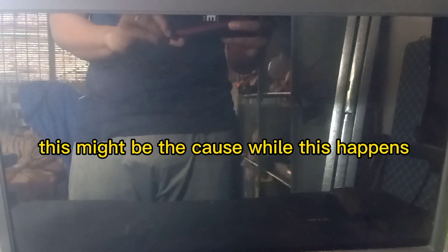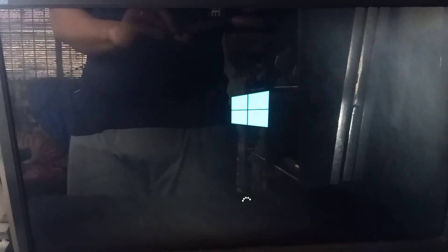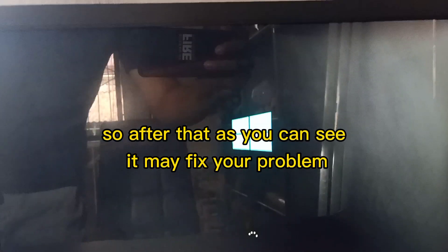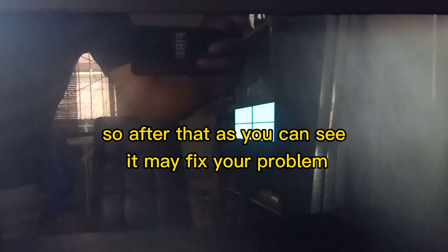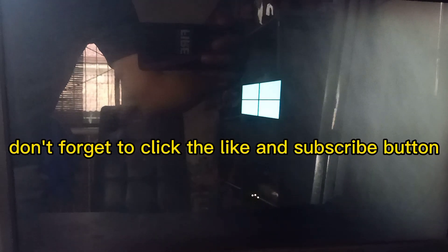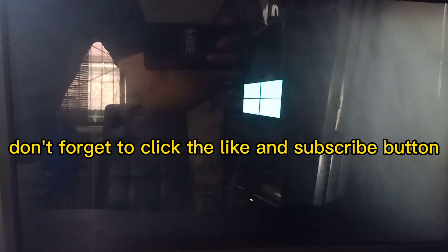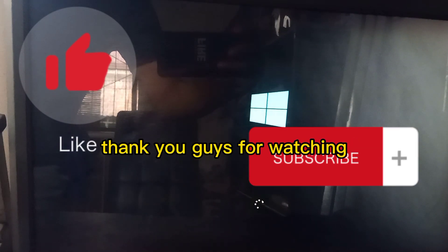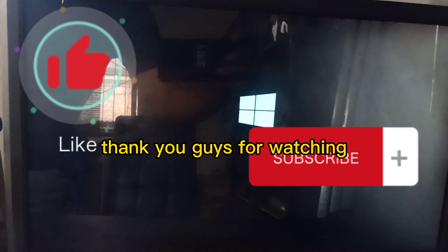So after that, as you can see, it may fix your problem. Don't forget to click the like and subscribe button. Thank you guys for watching.